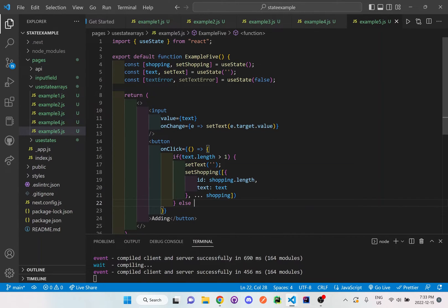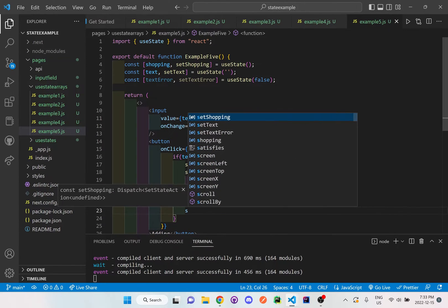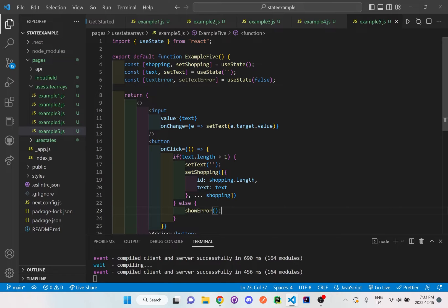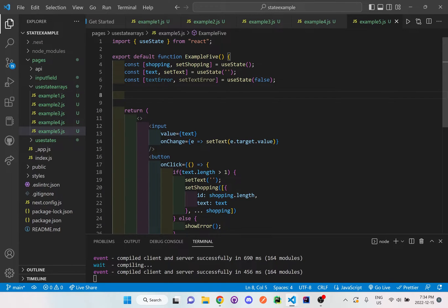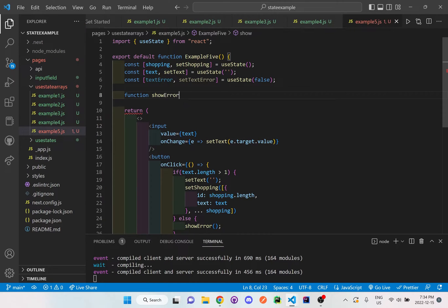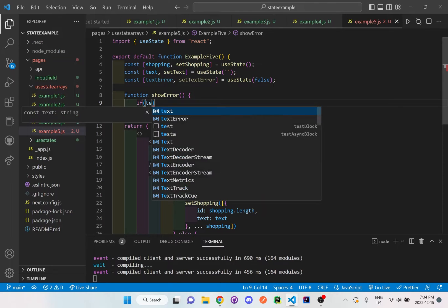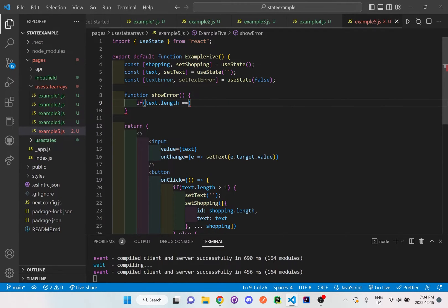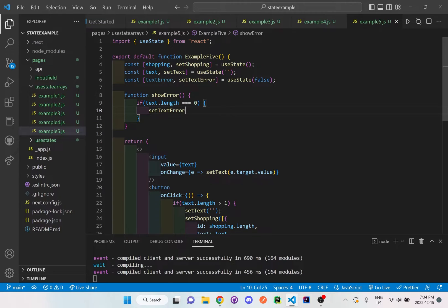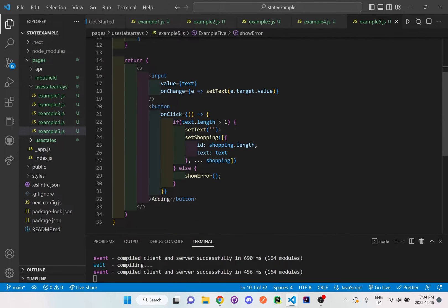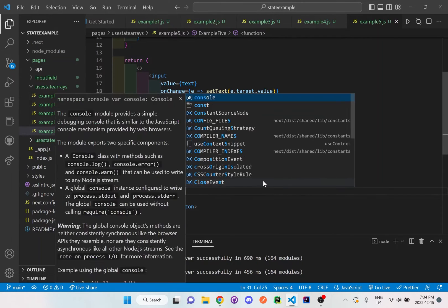Then I'll put an else statement, and this will call the showError function. I'm going to set this up right below all the other useStates and right above the return, calling it 'function showError'. This is where we check if text dot length is strictly equal to zero, then we set the text error to true because there is an error and we should not be showing anything. After the showError, I'm also going to console dot log shopping.